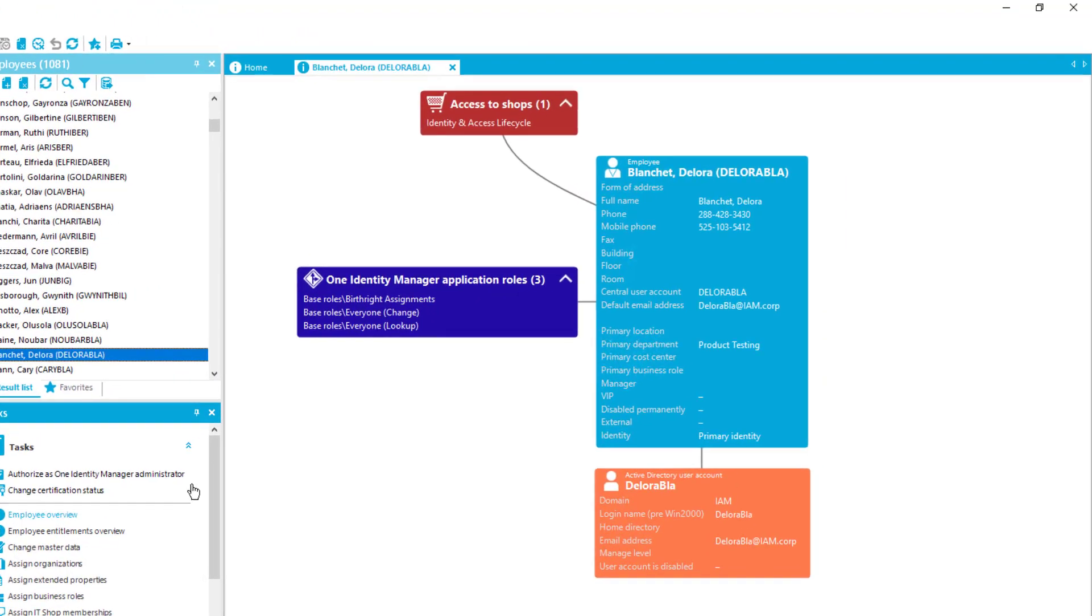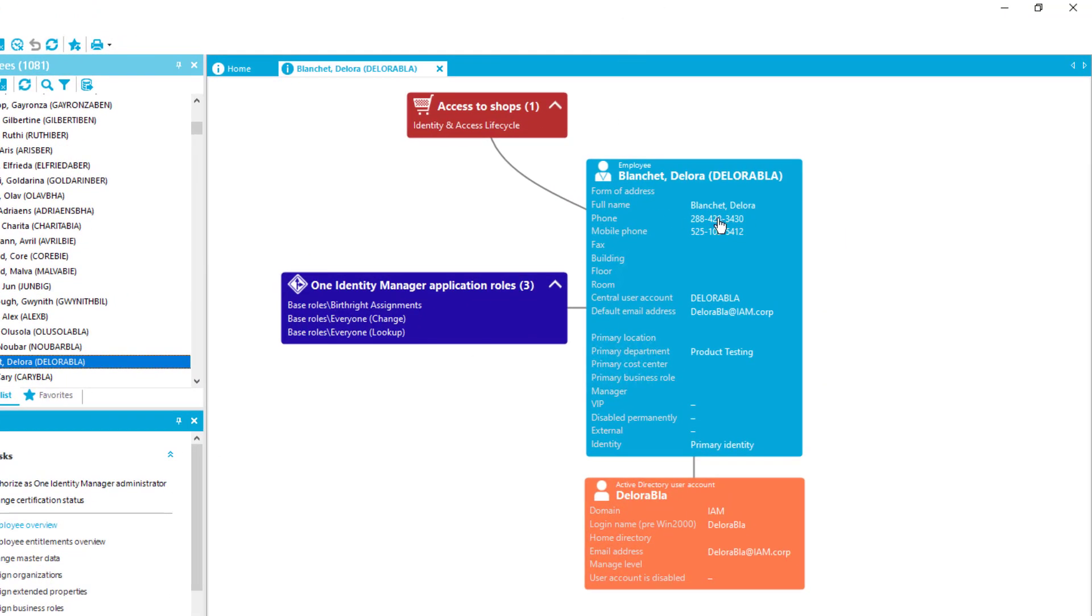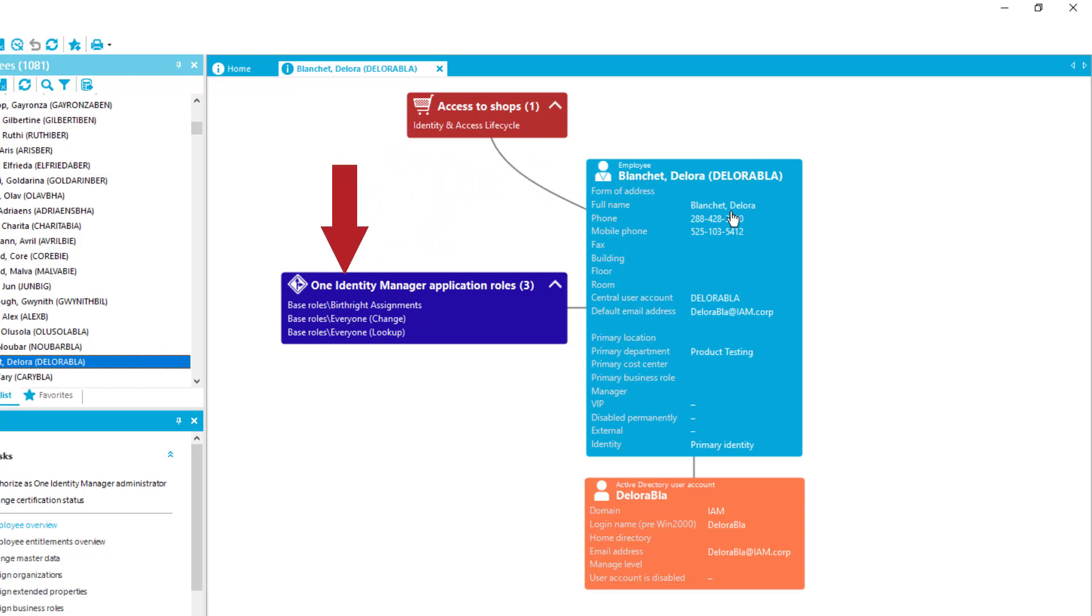As you can see on the screen there is Delora Blanchett. Delora Blanchett is a standard employee. You can see that just here. Not too many resources assigned.